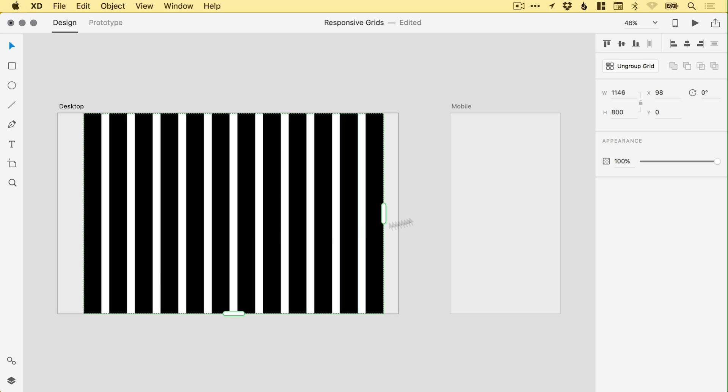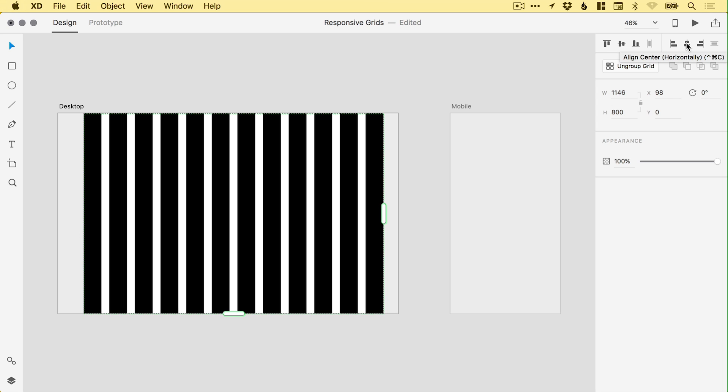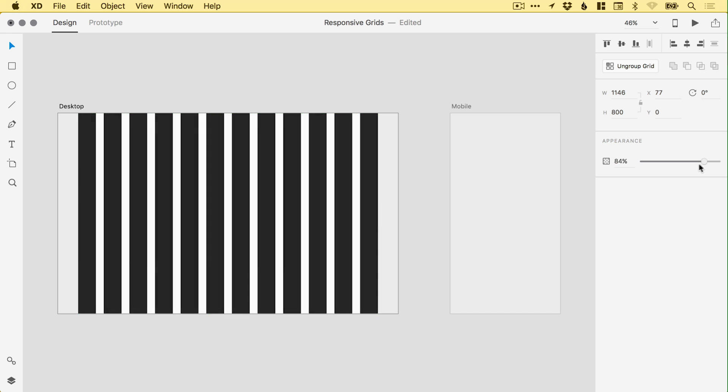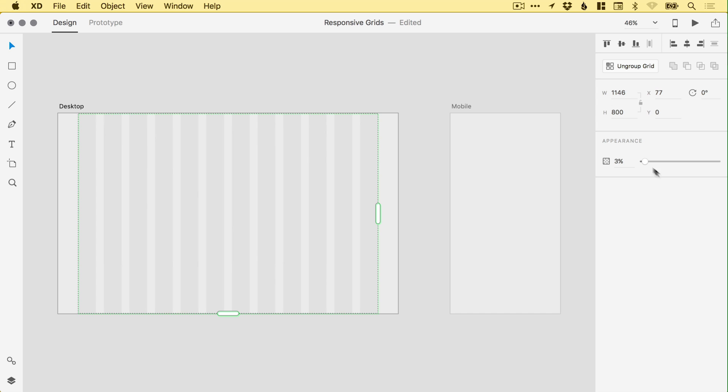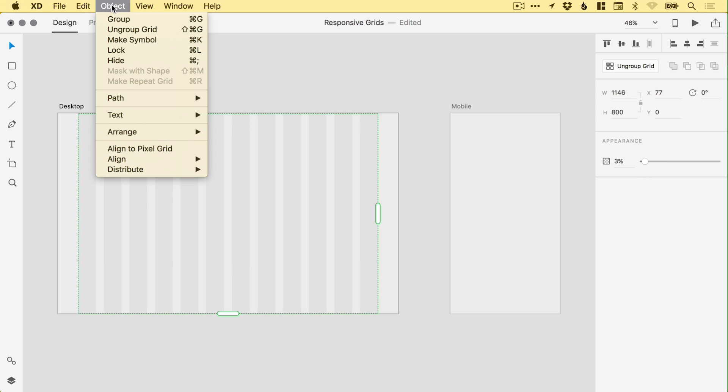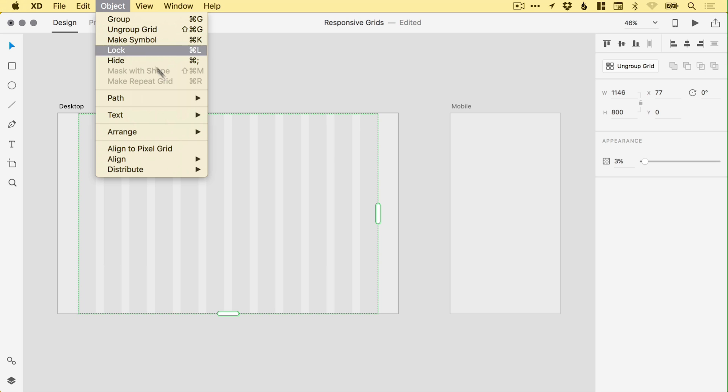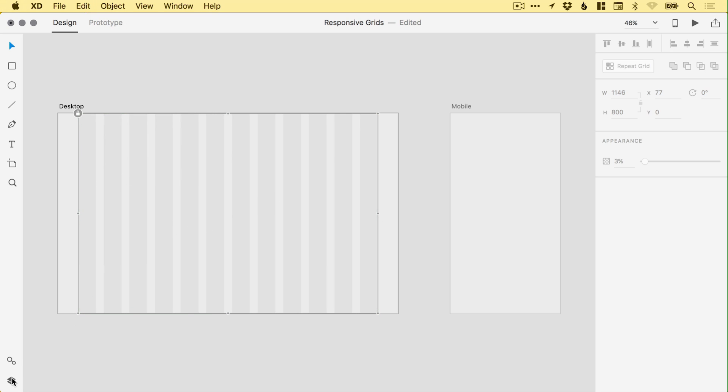Once we've got that, we can select the repeat grid group and use the alignment option up here, align center horizontally. It will position the grid in the middle of the artboard. And then you can adjust the opacity here. For me personally, I like to have it nice and low, probably around 3%. And then I can go to Object and Lock.